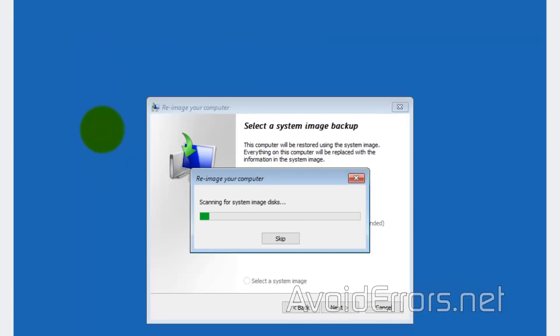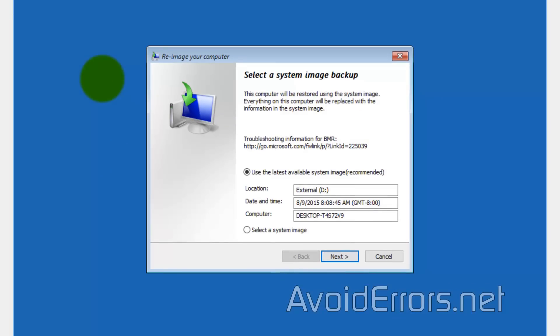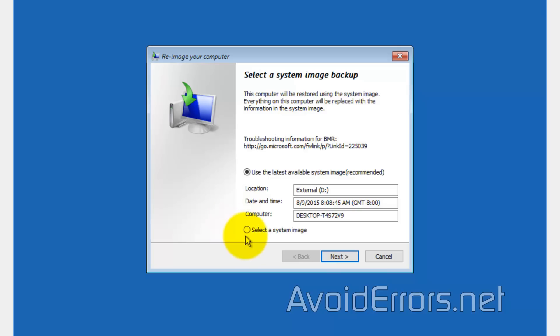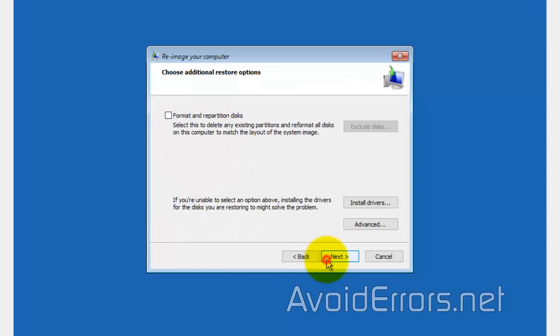It will immediately select the latest available image I created. The location, which is my external drive. It changed the drive letter because we booted off the disk, but it's fine. It didn't change the name. And also, the time and date created. Now, if you created several of them, you can select a system image to select a different image created on a different date. Click Next.